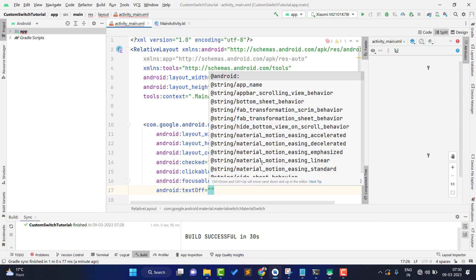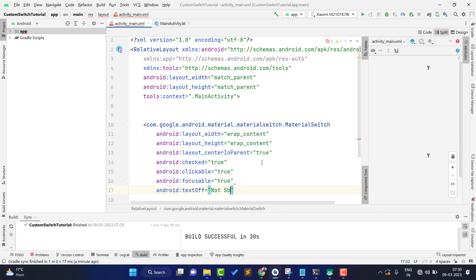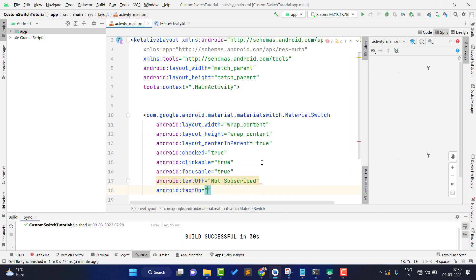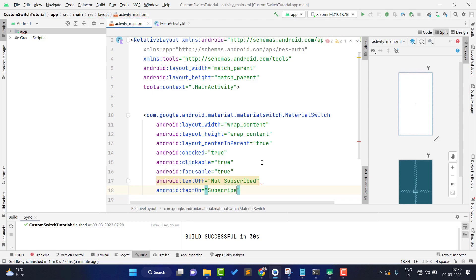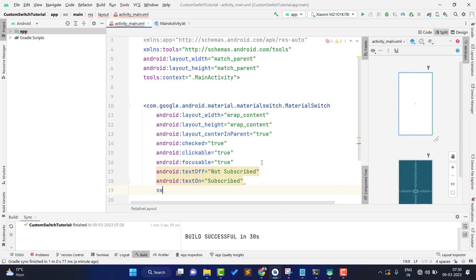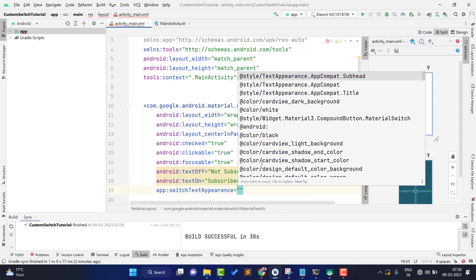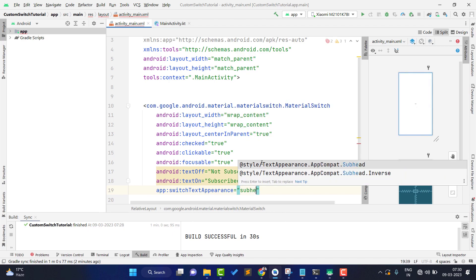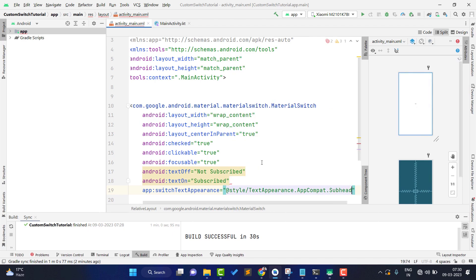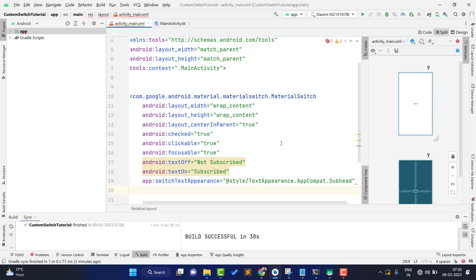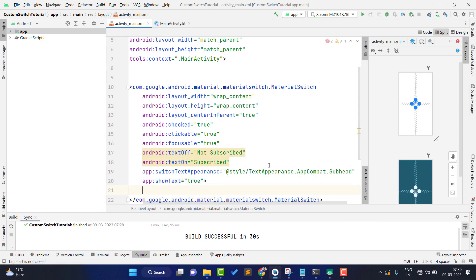Next, we need to add text to show on our custom switch. For the off state I want to show 'Not Subscribe', and for the on state I want to show 'Subscribed'. After that, we set the switch text appearance — I'm using textAppearanceSubheader — which sets the basic text size. You can create a custom style as well. Then set showText to true, and the switch XML is done.